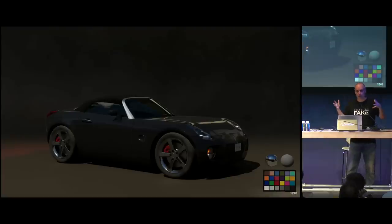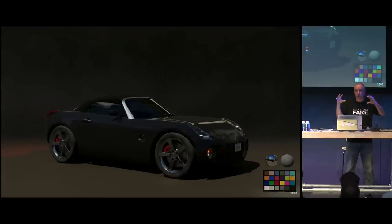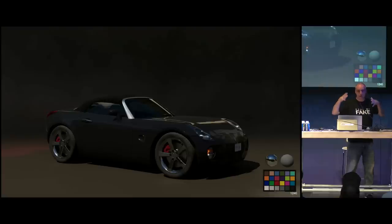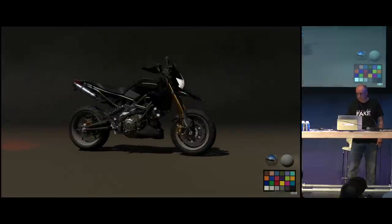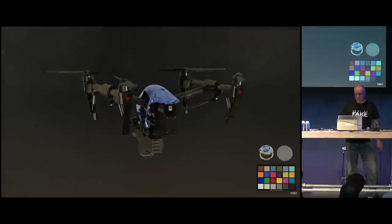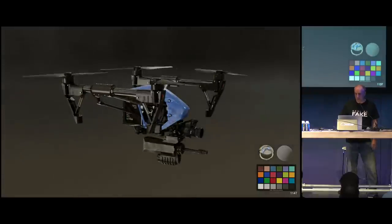Something that helps a lot is compositing. You output the glossy pass and in comp they can use a cryptomatte to isolate the body paint and blur it to try to match the plate — because sometimes we'd have the real cars and CG cars together and they had to match. We have a drone — we bought it and just added a gun under it. This movie is like Die Hard on a bridge.